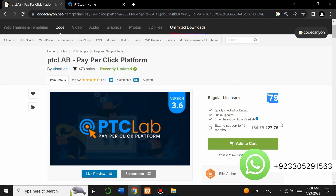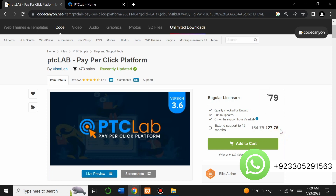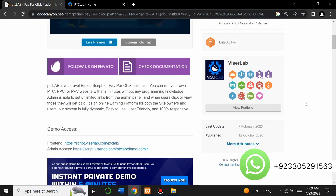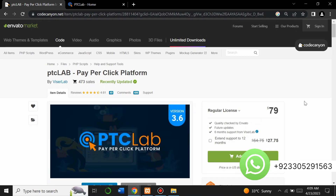The $79 price is only for one year; after one year you have to extend it. If you don't want to spend that much money and don't want to extend it every year, you can contact me on WhatsApp on the number shown on screen. I will provide you a script for lifetime at a very low price — come to inbox and we will negotiate on the price.